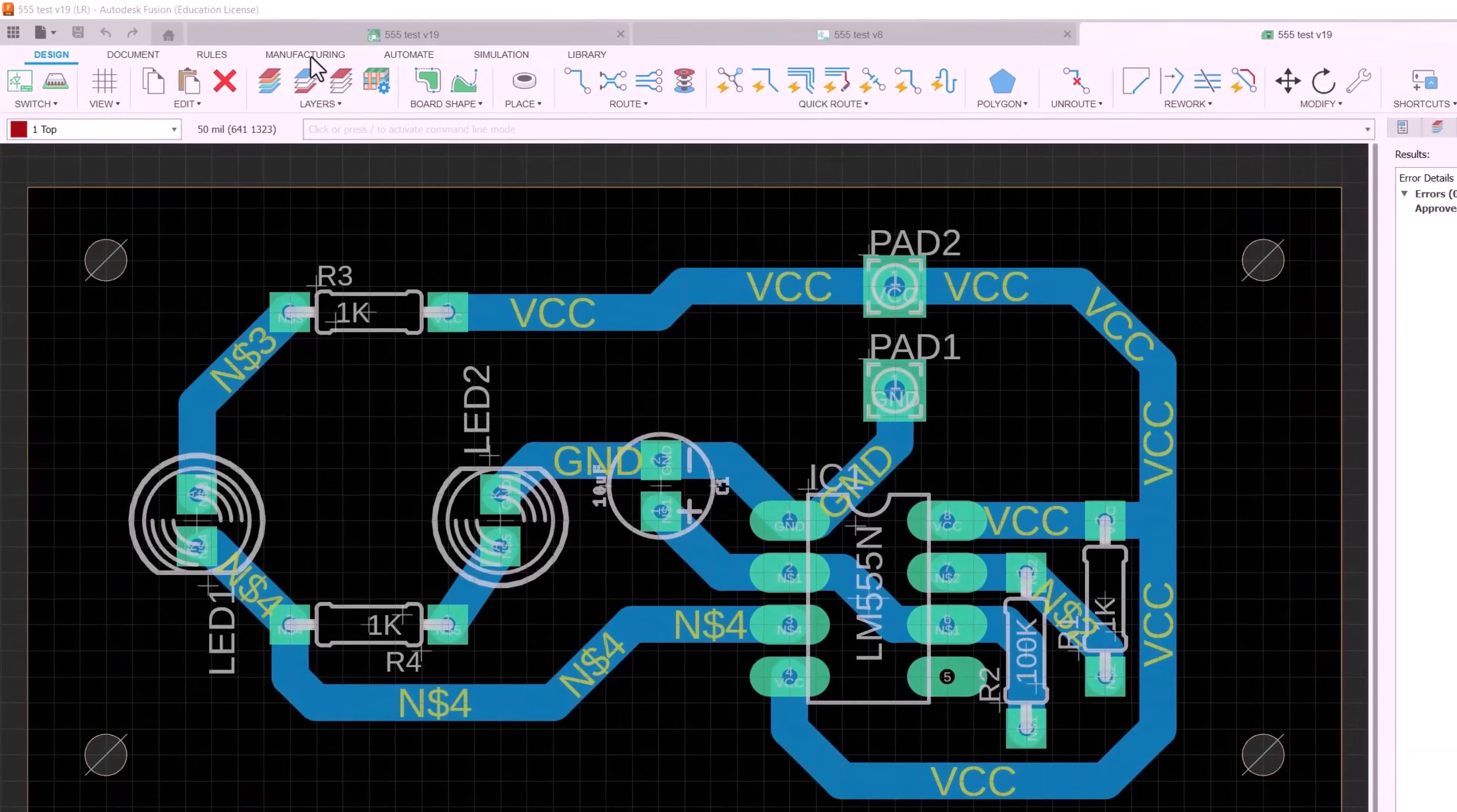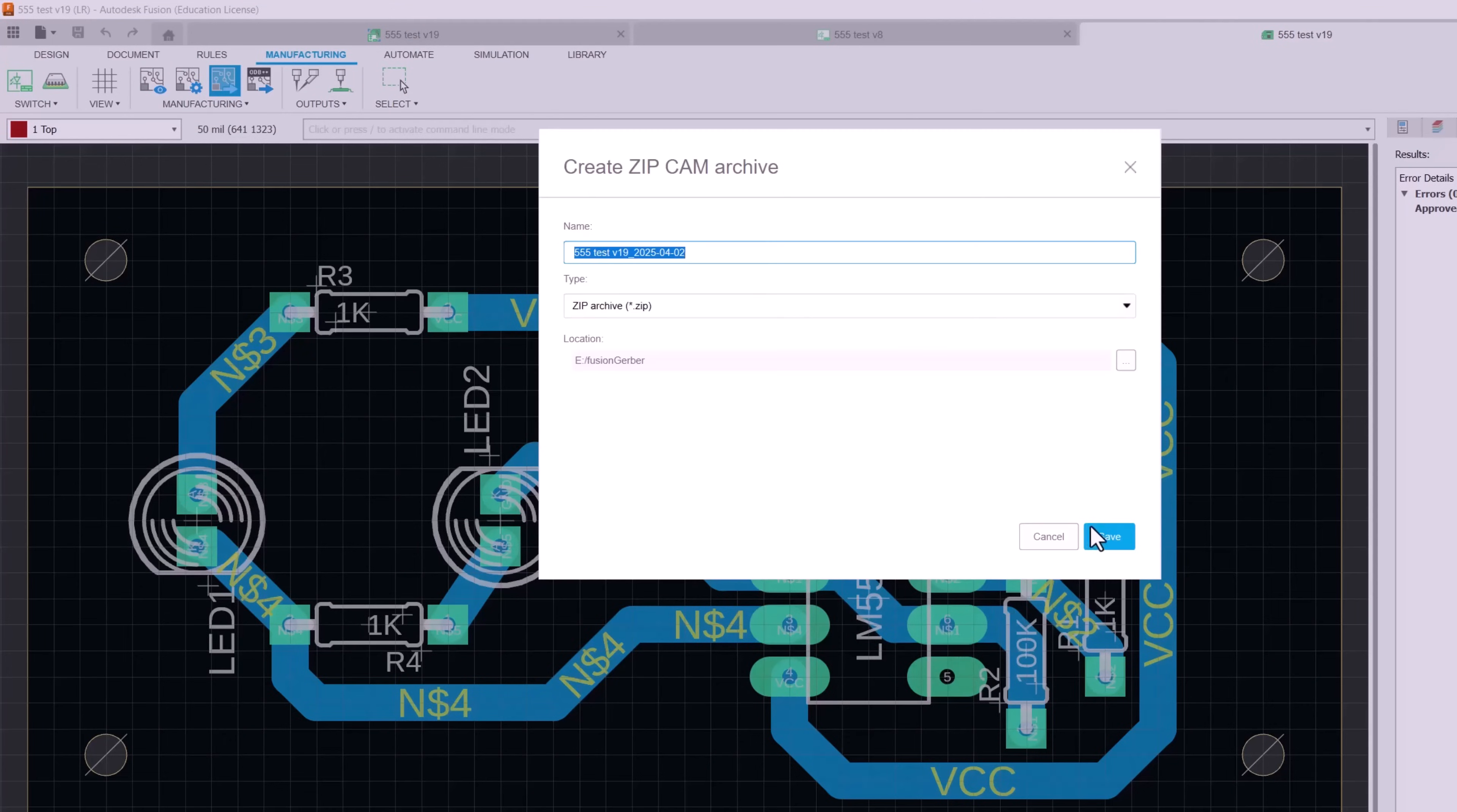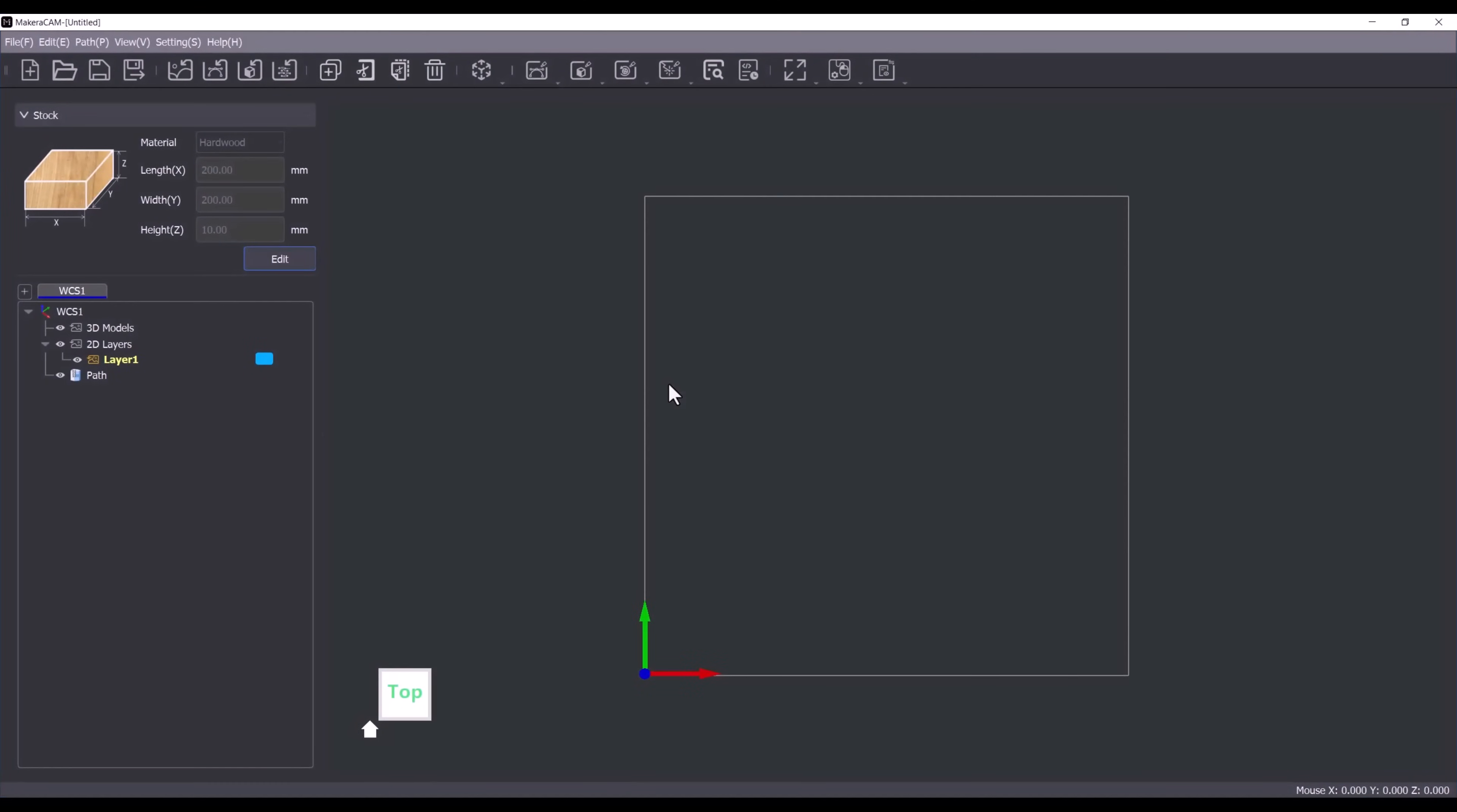To export the Gerber files from Fusion we select manufacturing and then export the Gerber files. This creates a zip file which we then need to extract. Next I'll use Makera cam to convert the Gerber files into gcode.